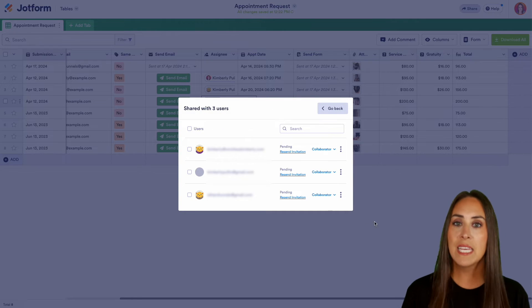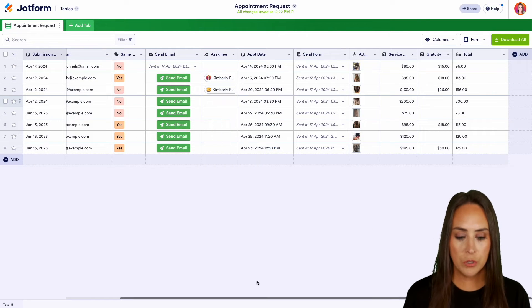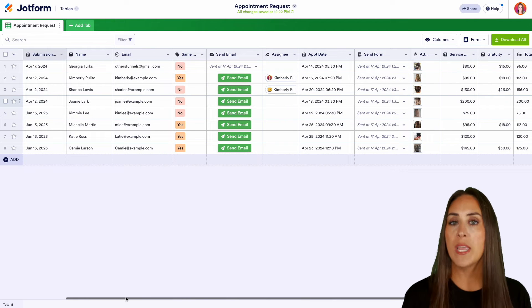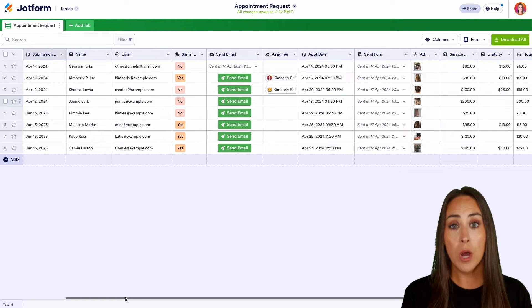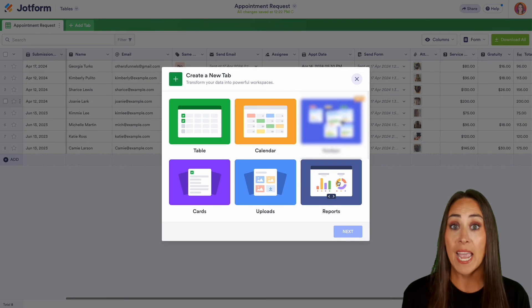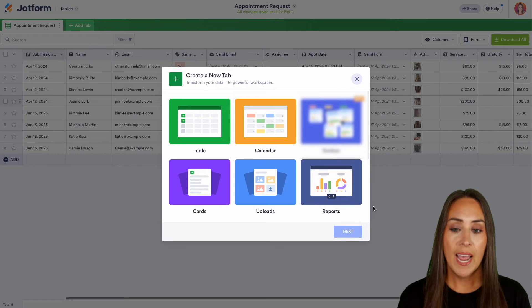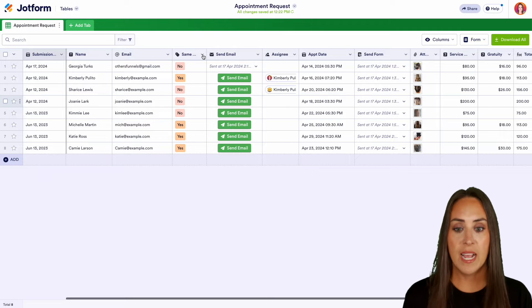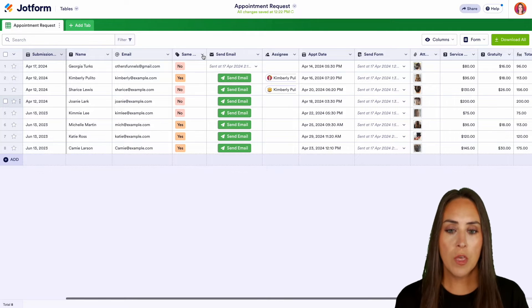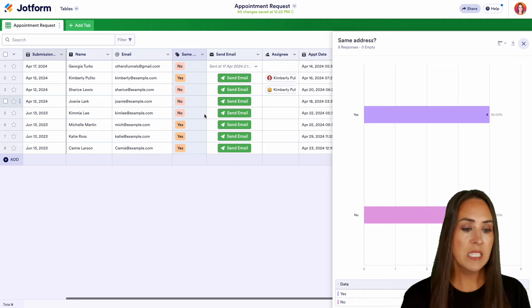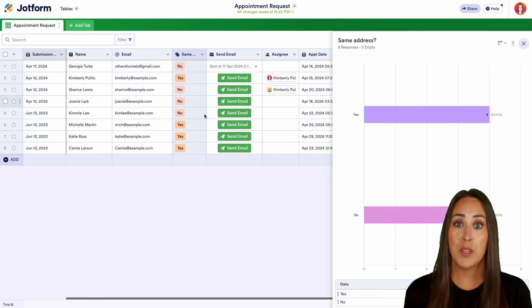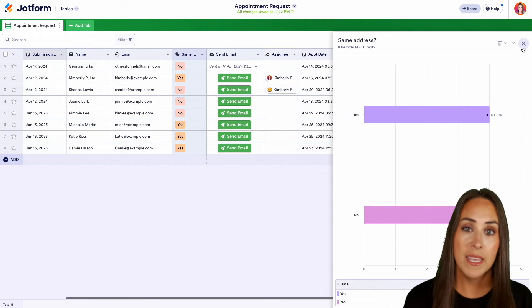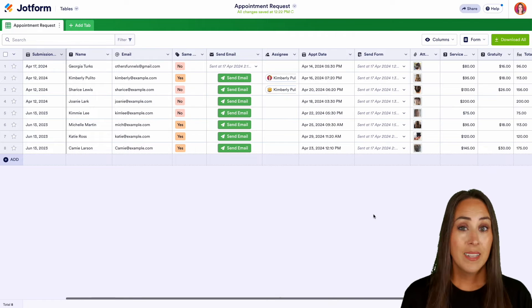Now, if I click out of this, another thing that we can do is at a glance, we can create an instant report. Now, you probably know that we can come up here to do add tab and we can create a report right from here. However, we can come up to specific columns. So this one, we can see it has different tags. We can choose on that dropdown menu. We can do summarize with a chart and we get a nice bar chart of who said yes and who said no. Now, keep in mind, not every column is going to have a chart.